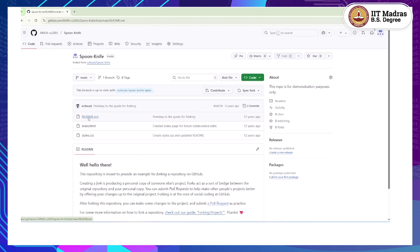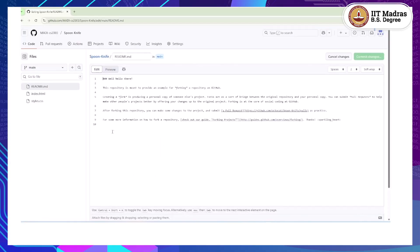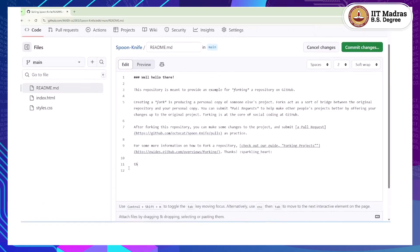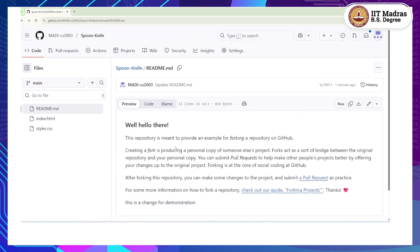Let's say I go to readme.md and open it. On the right, we can edit this file by clicking on the edit (pencil) button. Here on the top, we can just make a change. I will write: 'This is a change for demonstration.' Once you feel the change is done, since I have made this change in the README file, you can similarly make changes in any other file of the project. To commit the change to your own repository, it gives you a suggestive commit message like 'Update README', and you can add an optional extended description. Once you click Commit, it will allow you to create a pull request to the original repository.